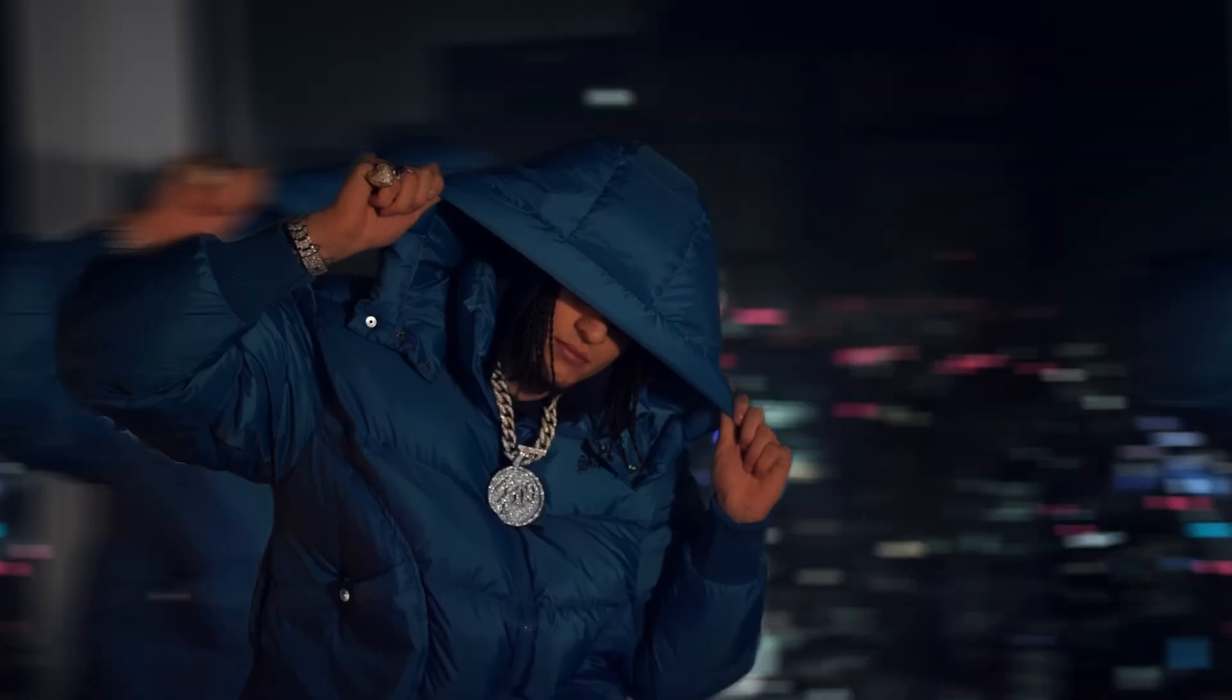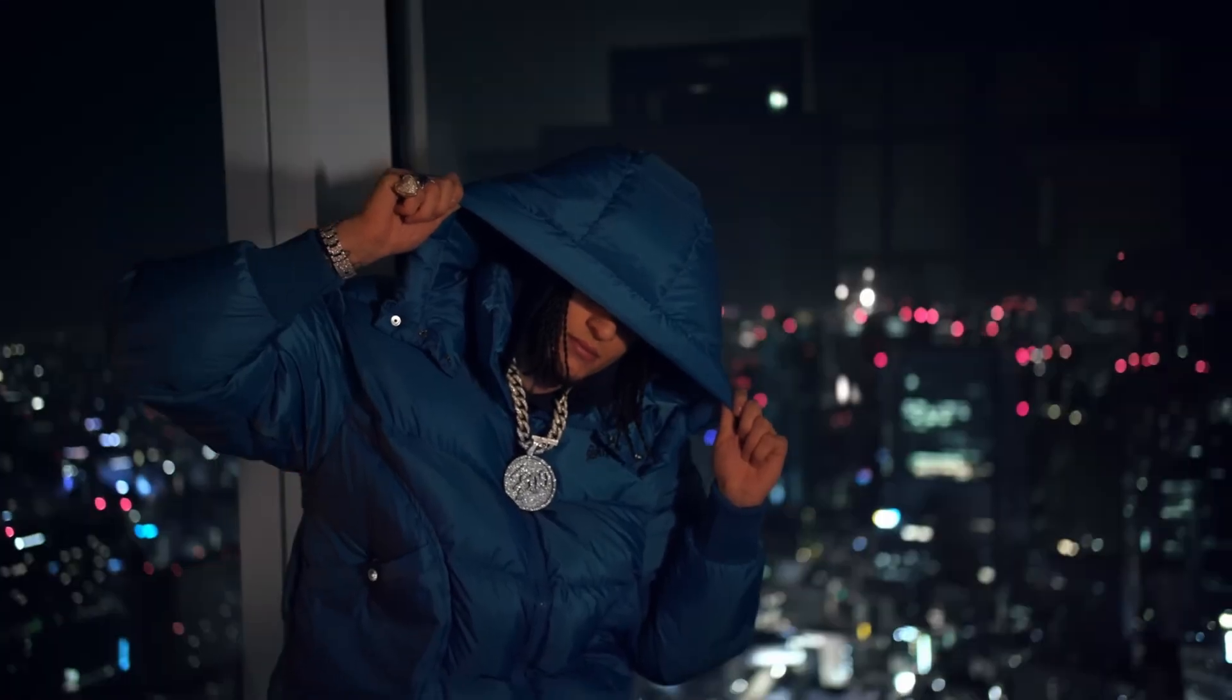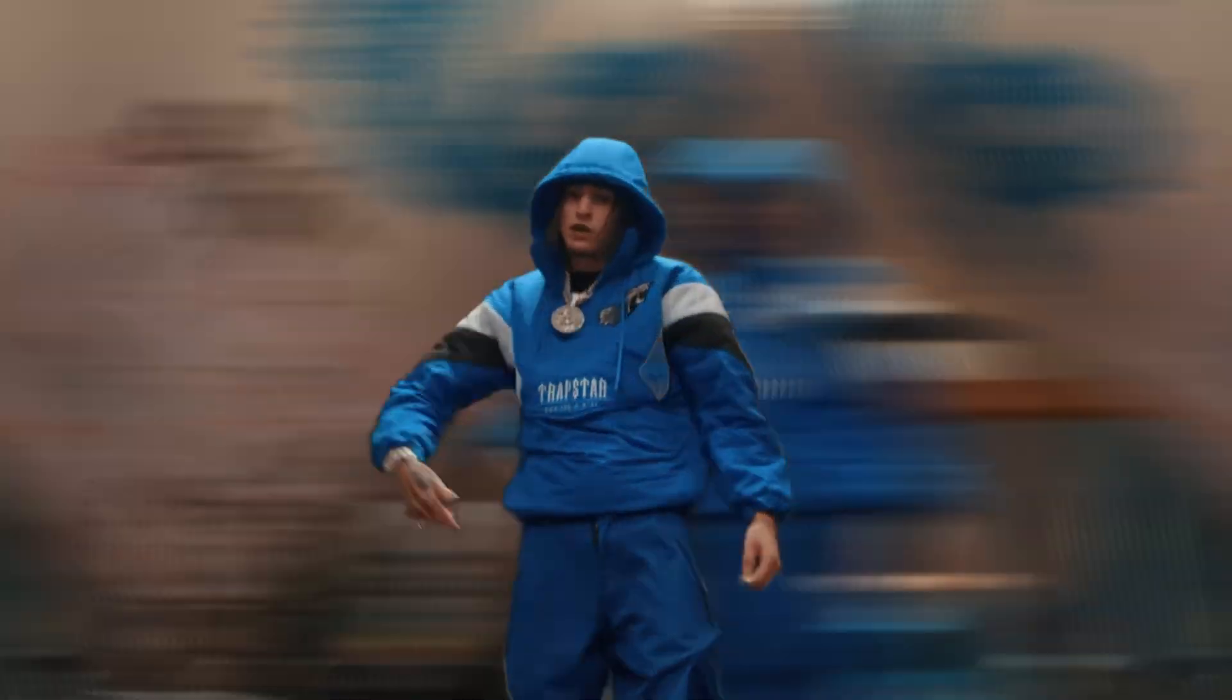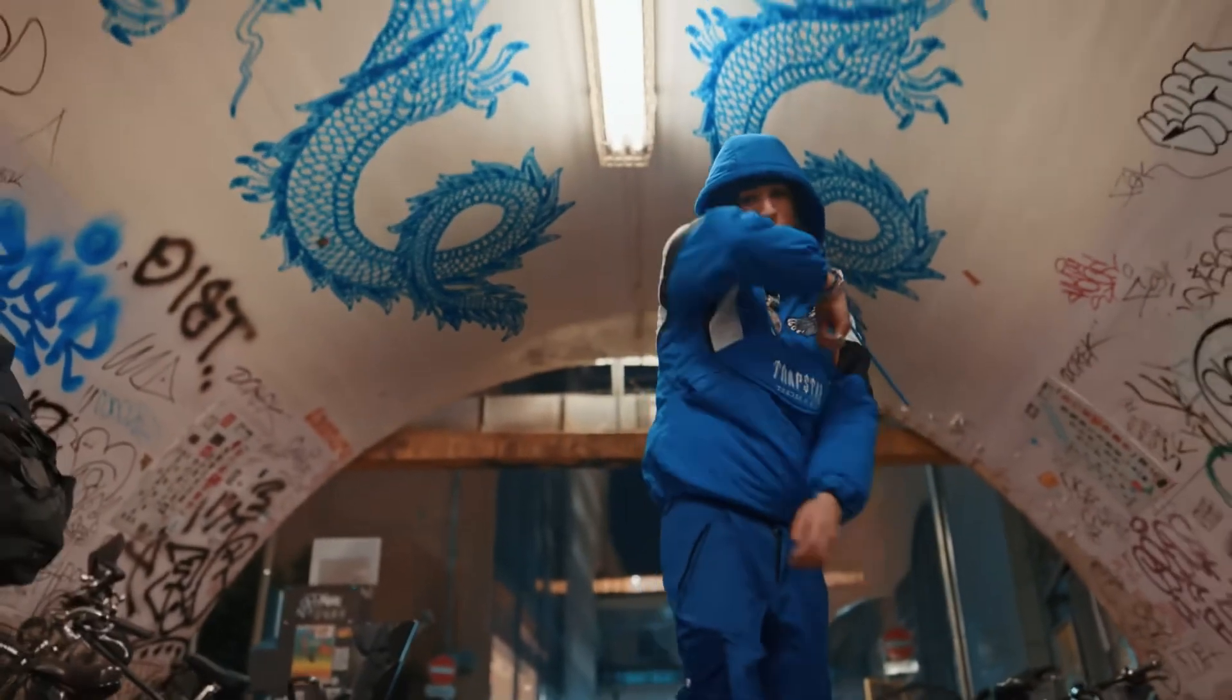Hey guys and welcome to this video. Today I want to show you this Smooth Whip Slide music video effect.